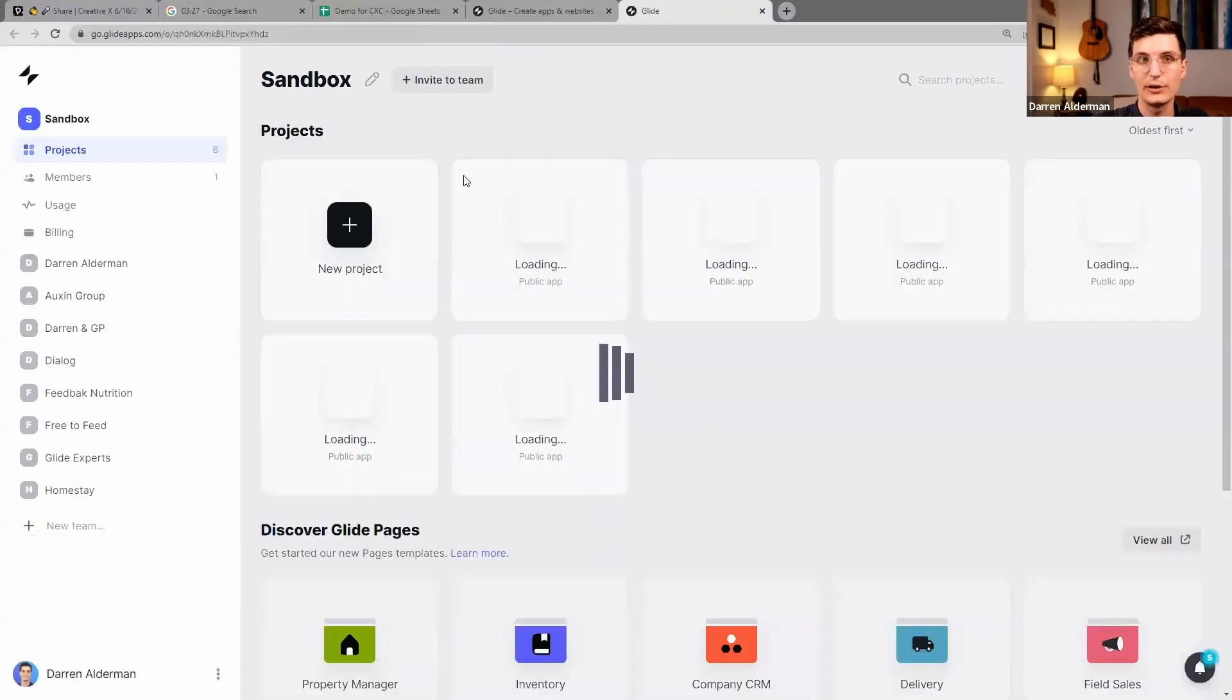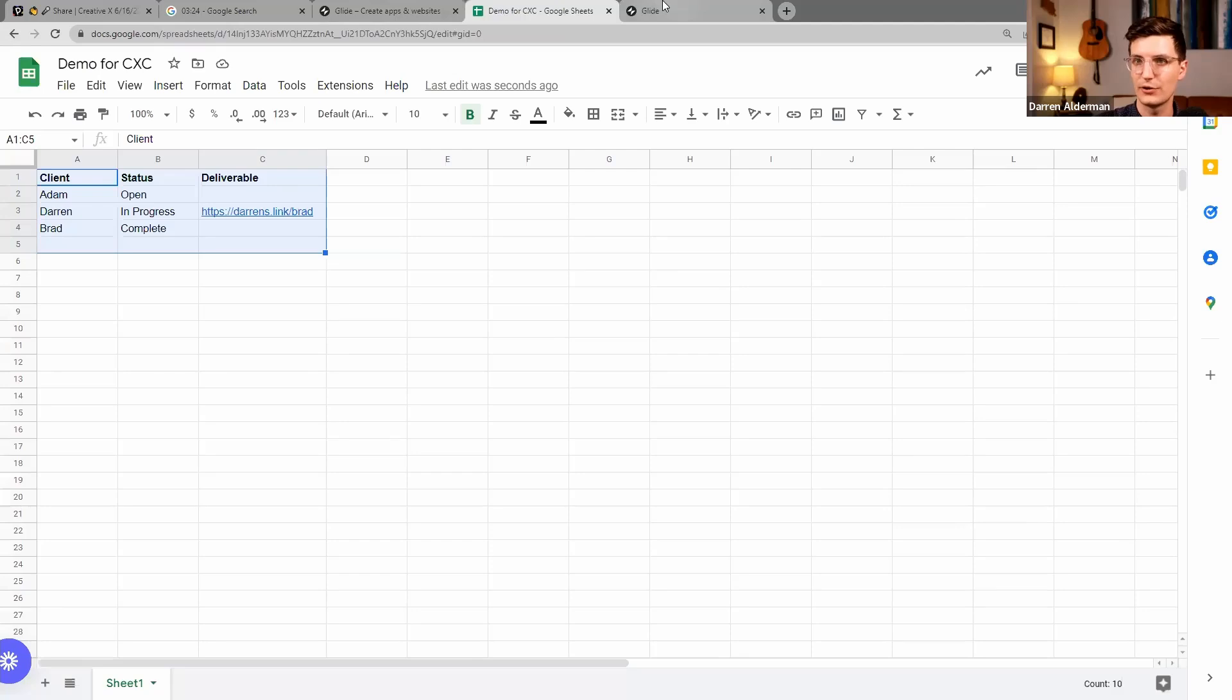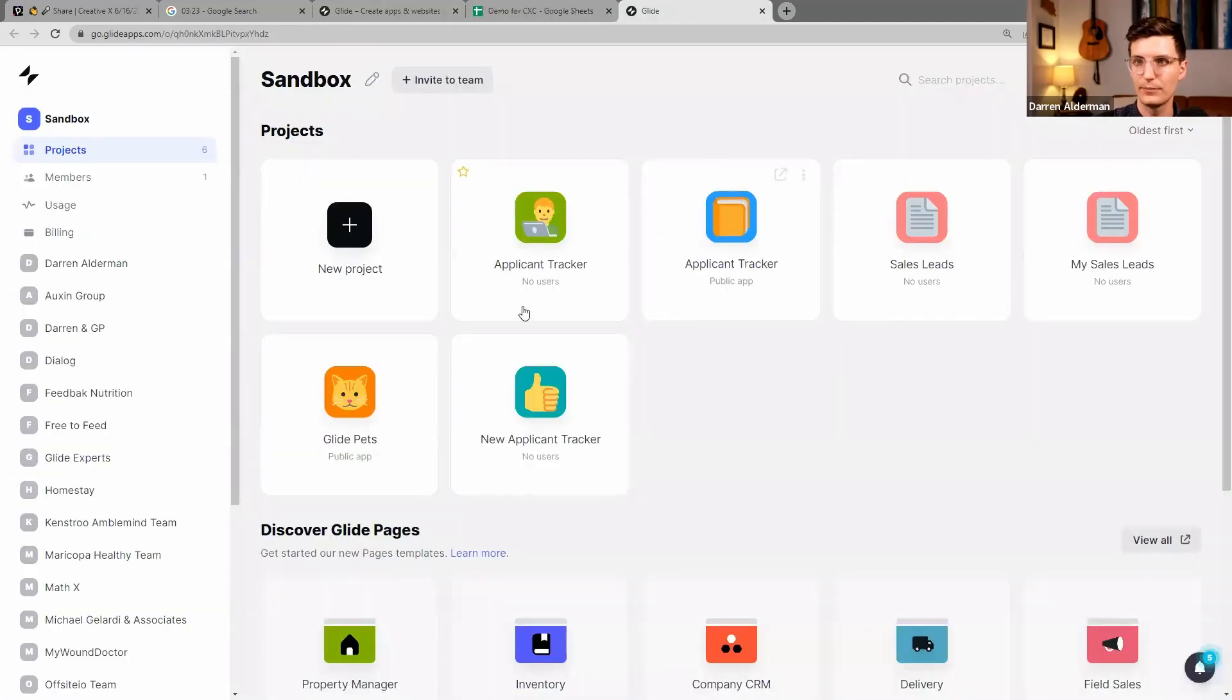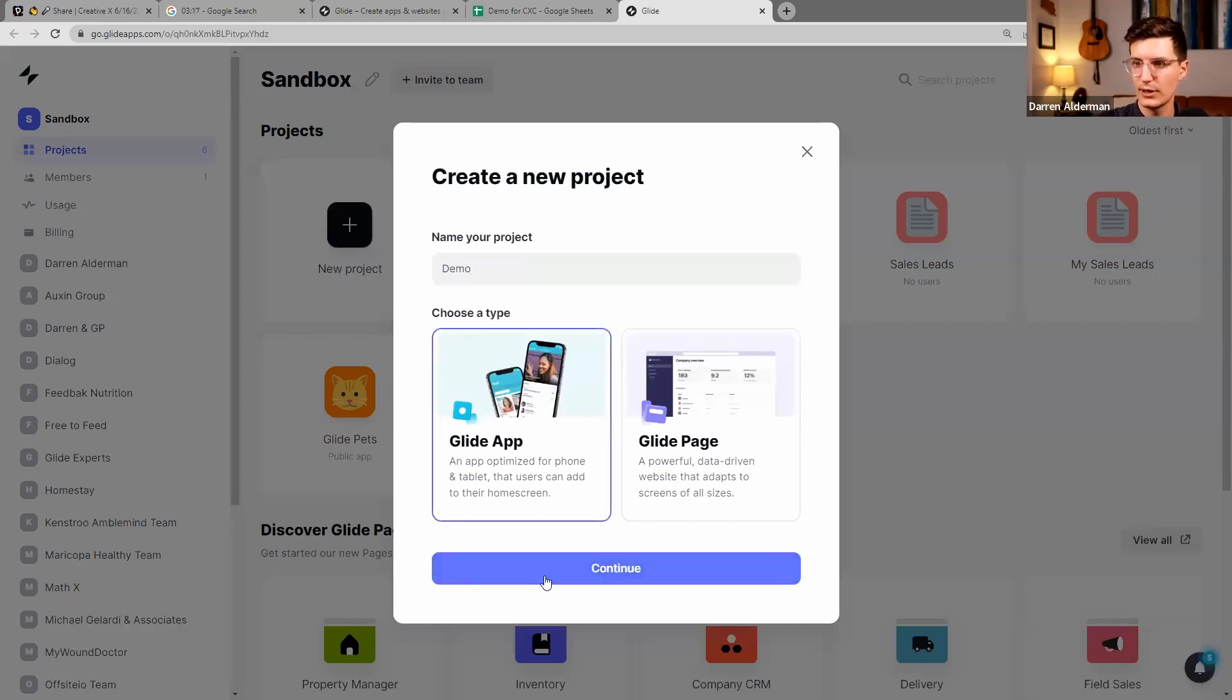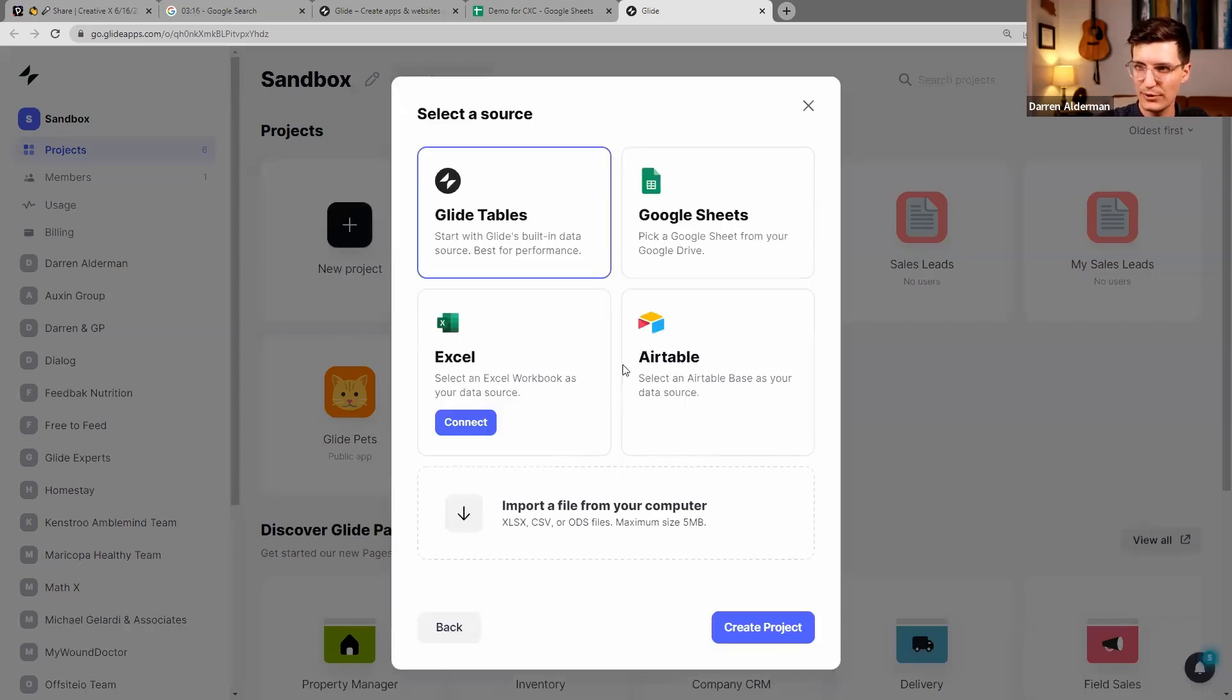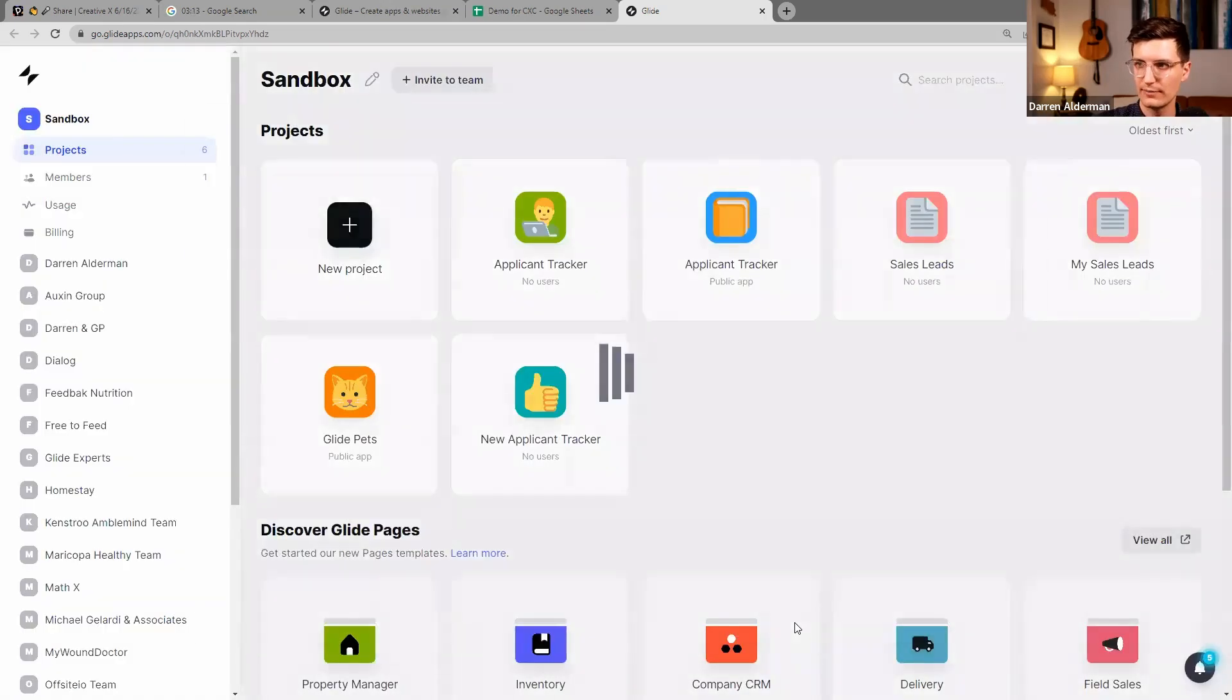So I'm going to log in here and build an app off of this simple spreadsheet that I just created. So all I'm going to do is press New Project. Just call it Demo. I'm going to build an app, and then my data source is going to be Google Sheets.